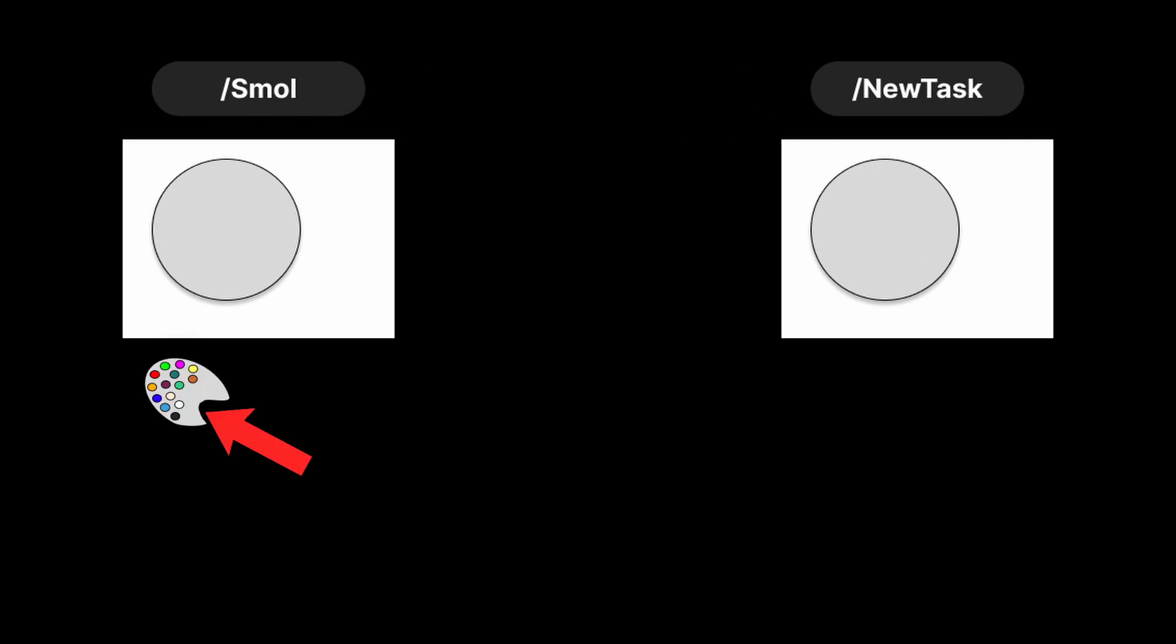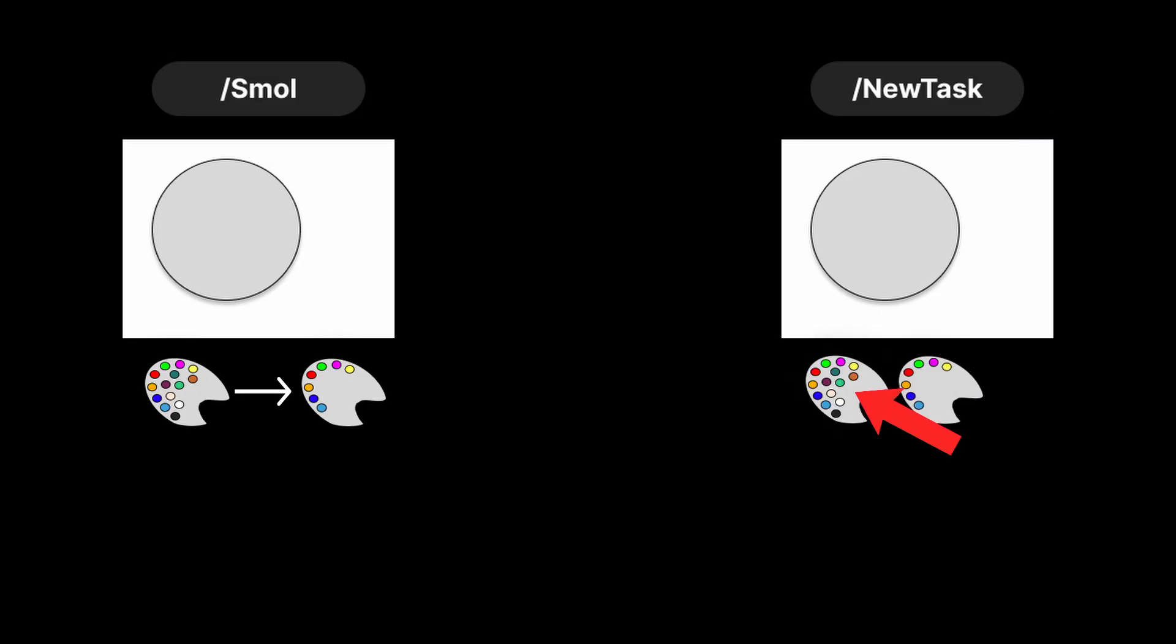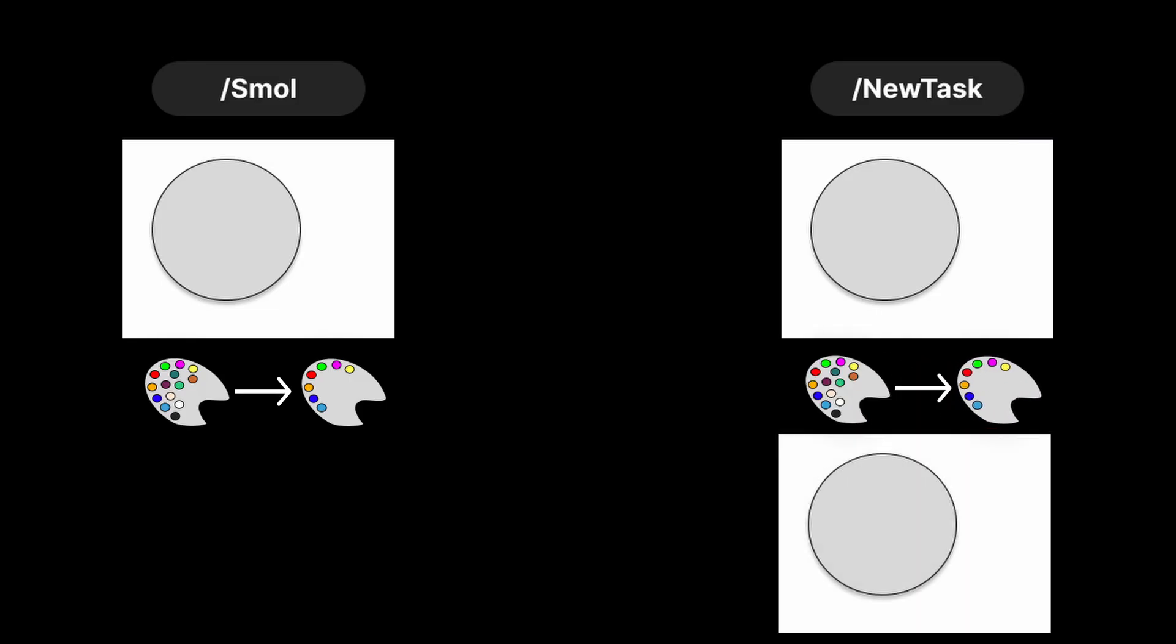The Small command condenses your palette by removing colors that just aren't useful for the current canvas you're painting, while the New Task command not only condenses your palette but also hands you a fresh canvas, so you can keep using the same colors you already mixed without having to recreate them for the new task at hand.